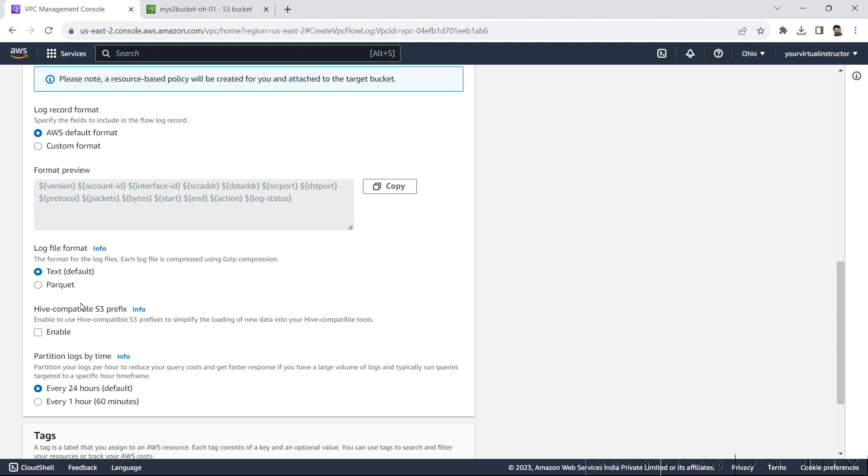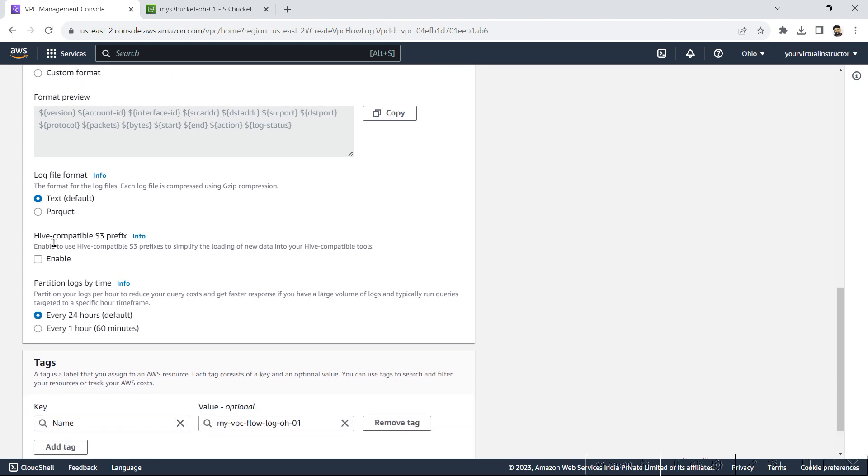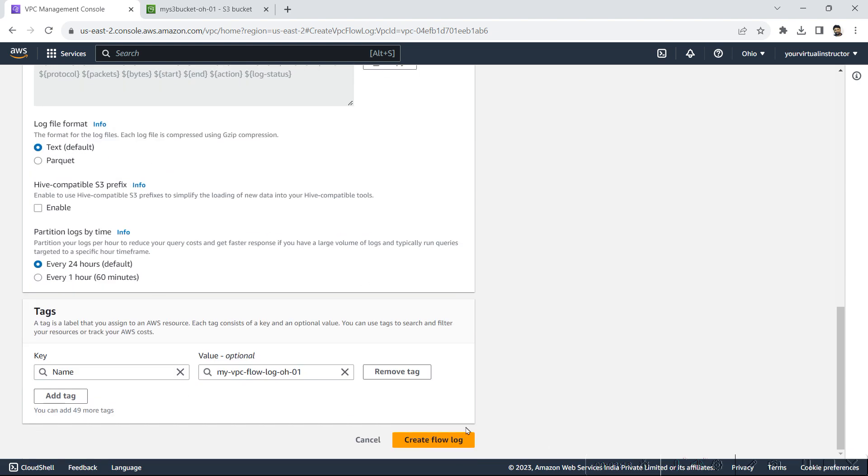Log file format, I will go with the text default. Parquet, I don't want to use it, so I will go with text. I also don't want Hive compatible. I will hit on create flow log.